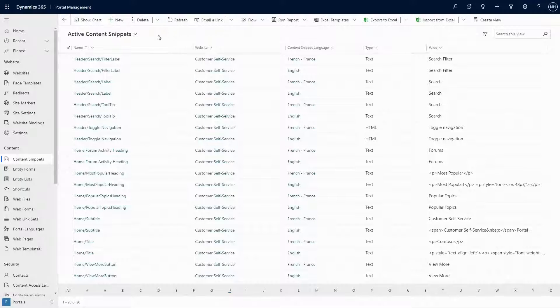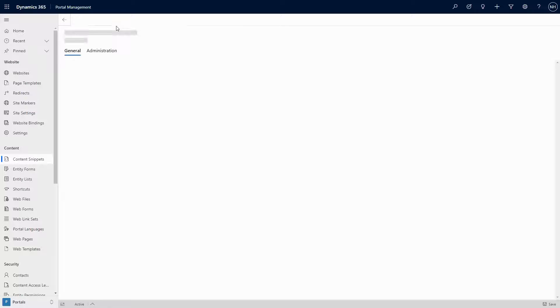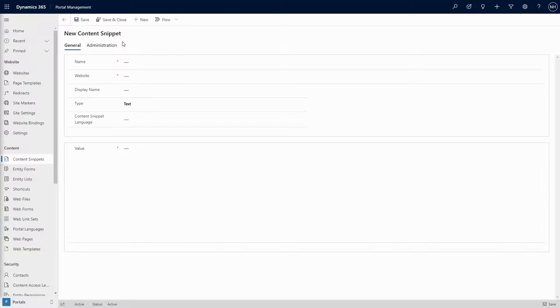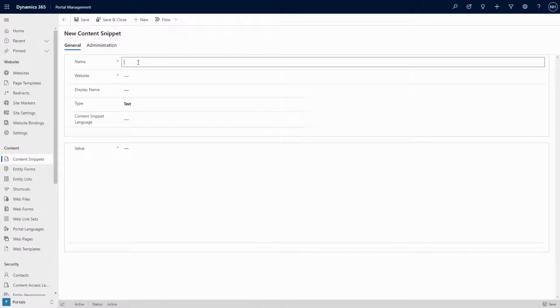Instead, all you have to do when you run into this type of situation is create a new content snippet or site setting with the correct name.